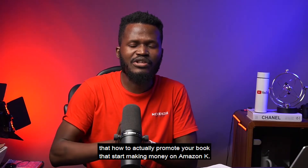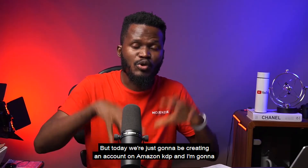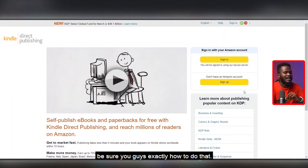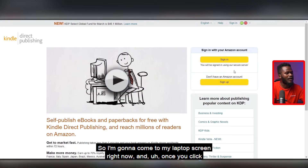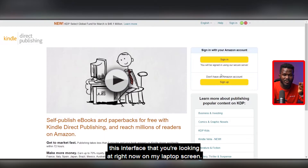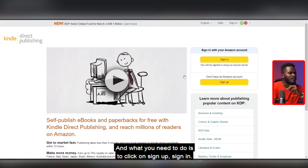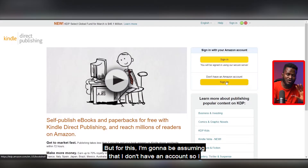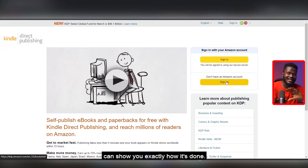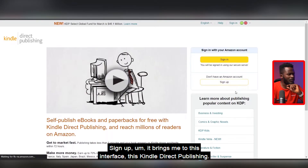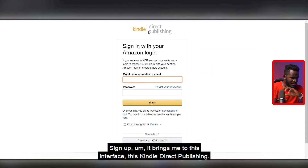Everything in depth including how to promote your book and start making money on Amazon KDP. But today we're just going to be creating an account. So I'm going to come to my laptop screen right now — once you click on the first link in the video description it's going to bring you to this interface. What you need to do is click on 'Sign Up'. If you already have an account you'd click 'Sign In', but I'm going to be assuming I don't have an account to show you exactly how it's done. Click Sign Up and it brings you to this interface — Kindle Direct Publishing, Amazon KDP.